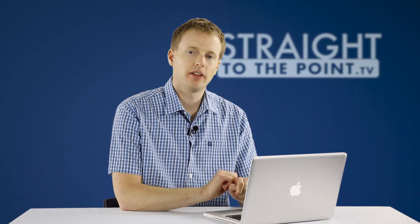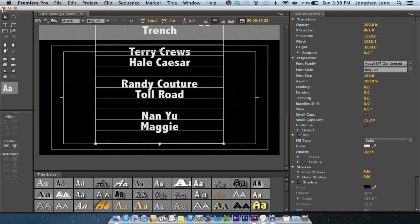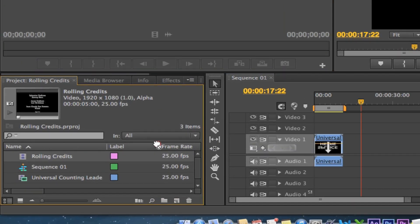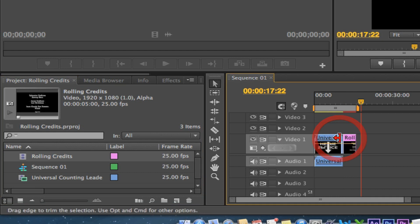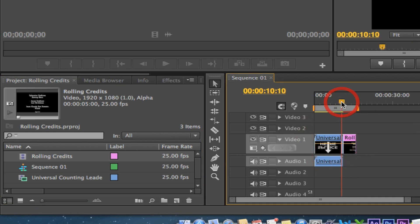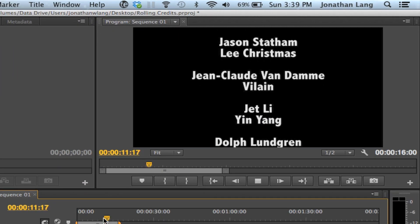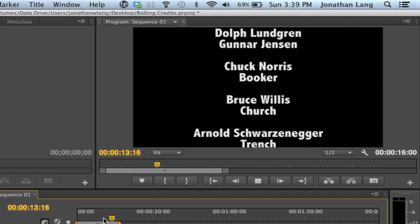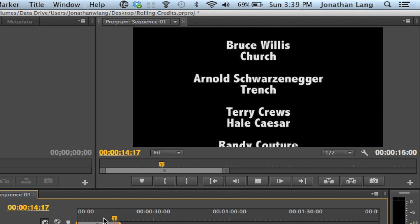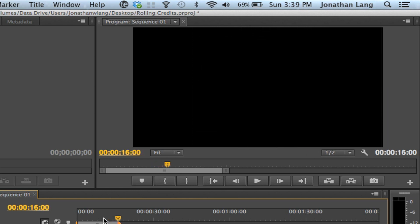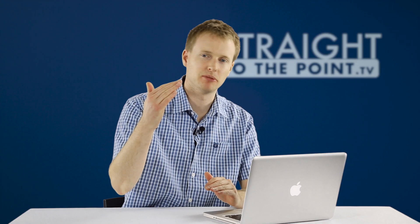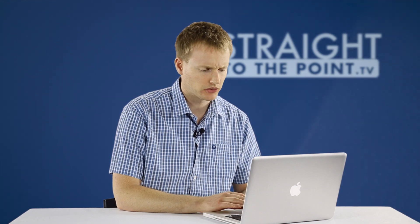Now there are a few other things I need to change, but just to get a sense of what this will look like, I'm going to close the title designer, grab that rolling credit, and place it at the end of my edit. Let's hit play and see how we look. So we have some rolling titles, but they just don't quite work. They sort of start in the middle of the screen, they disappear at the end, and they're scrolling a bit too quickly. We need to change a couple of things.